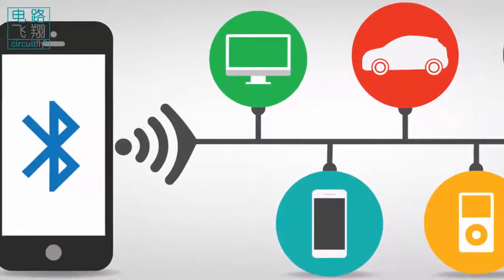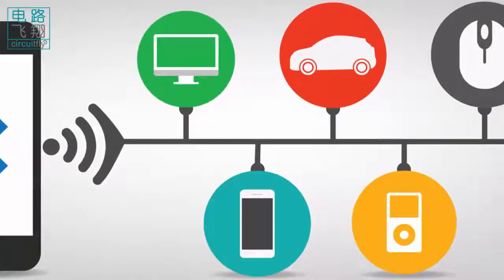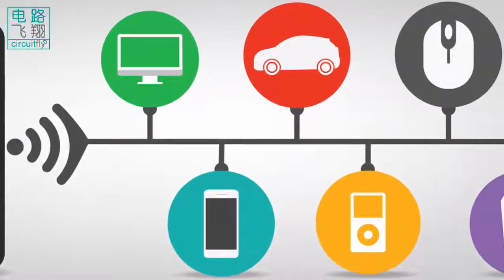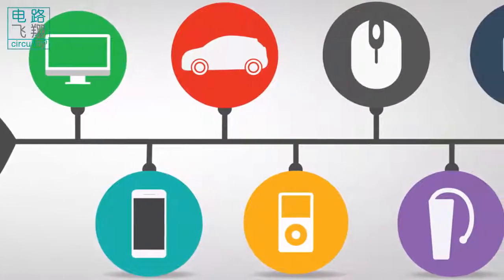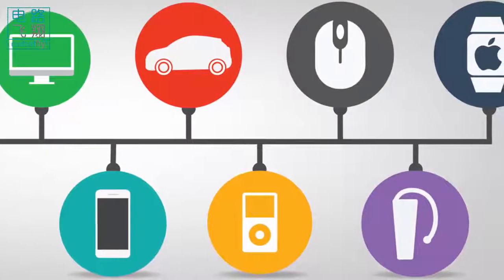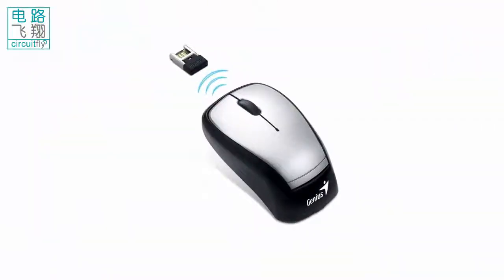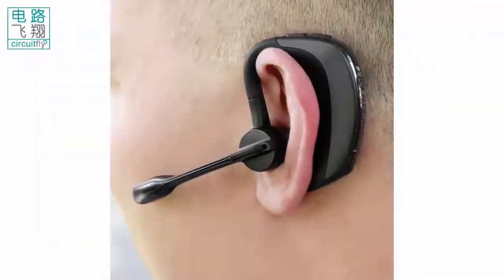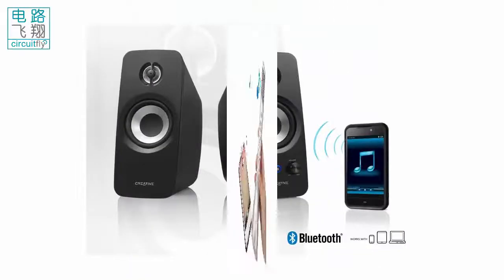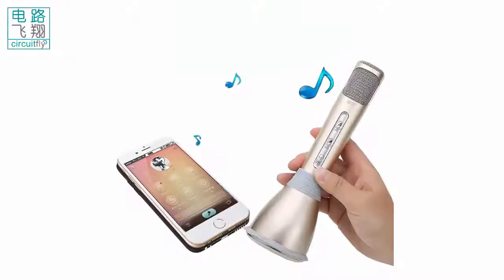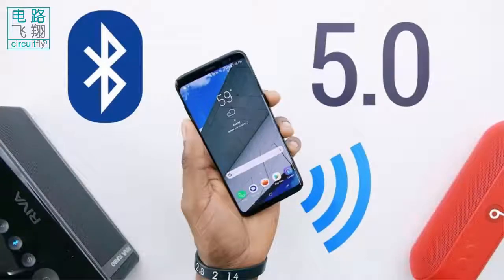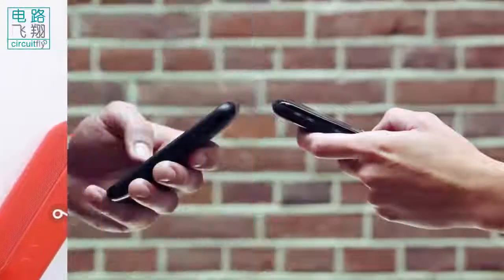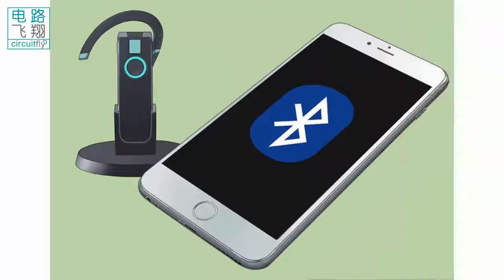Bluetooth is a wireless technology standard for exchanging data over short distances from fixed and mobile devices. There are numerous Bluetooth products such as Bluetooth mice, Bluetooth headsets and so on. All smartphones are building Bluetooth as a standard function to allow data exchange with other smartphones or other devices.